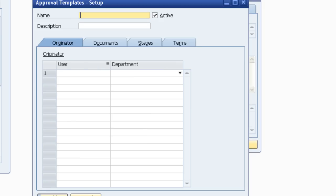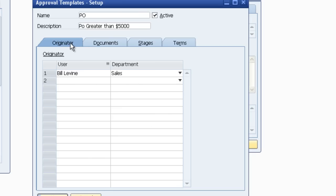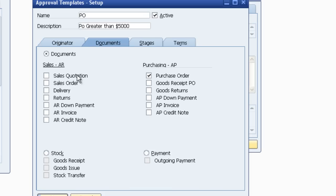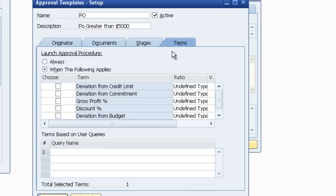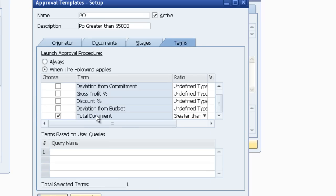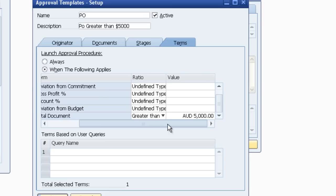The next element to set these up is to have a look at the actual template that you want to use. So in this instance I've said when Bill Levine, who is in sales, originates a document which is purchase order. I've ticked purchase order. Then he needs to go through one stage of authorization where the document total is greater than $5,000. And that's all I need to do to set that up.